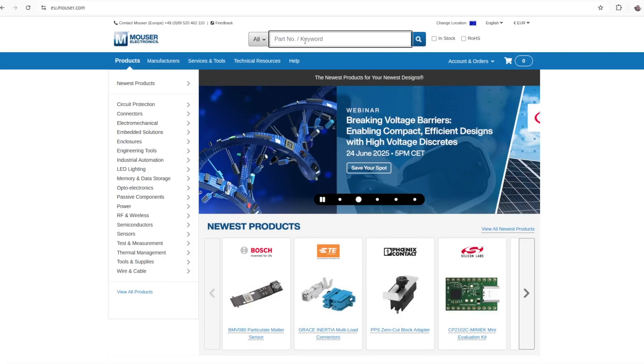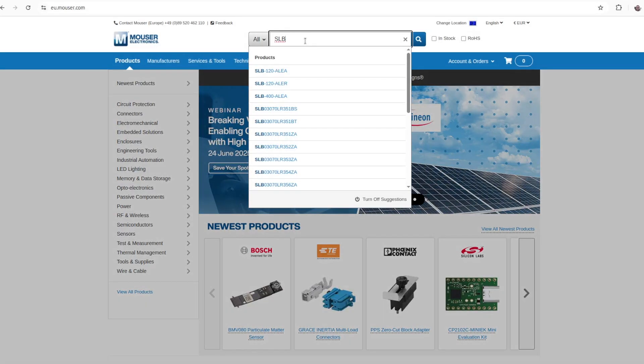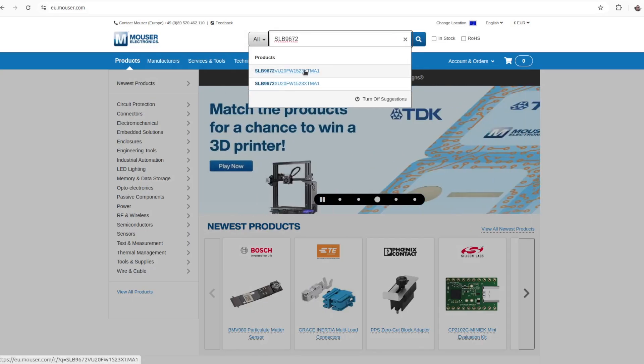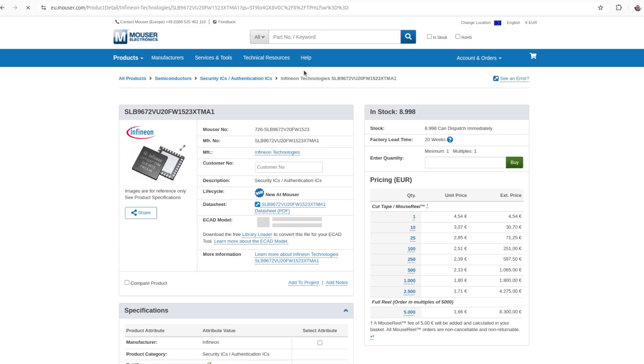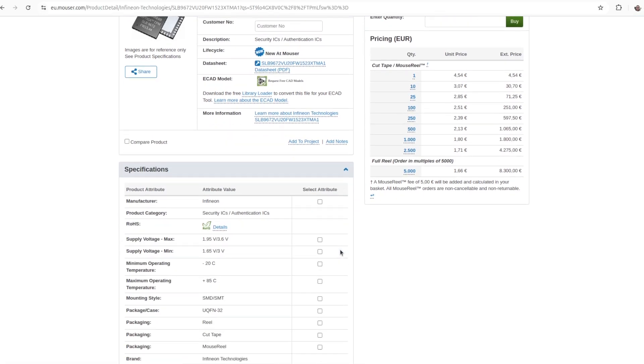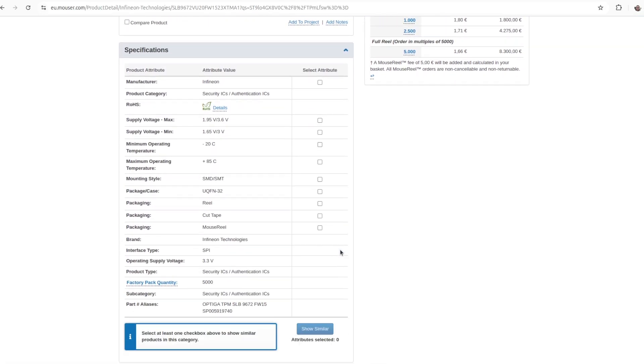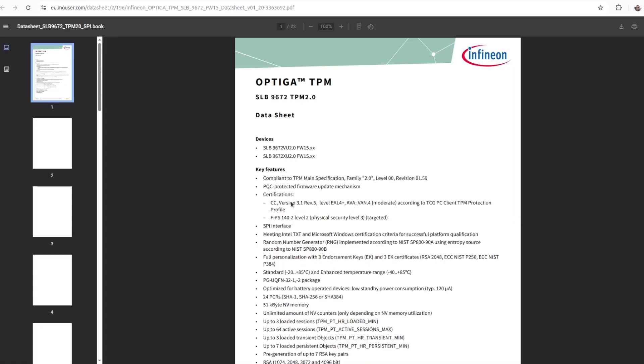On the market there are several appropriate integrated circuits that we can use to create a TPM 2.0 add-on board for Raspberry Pi. I decided to use Infineon SLB9672 TPM 2.0 chip. It is widely available. I purchased it from Mouser and it's also available from other distributors of electronic components. The datasheet contains all the details.